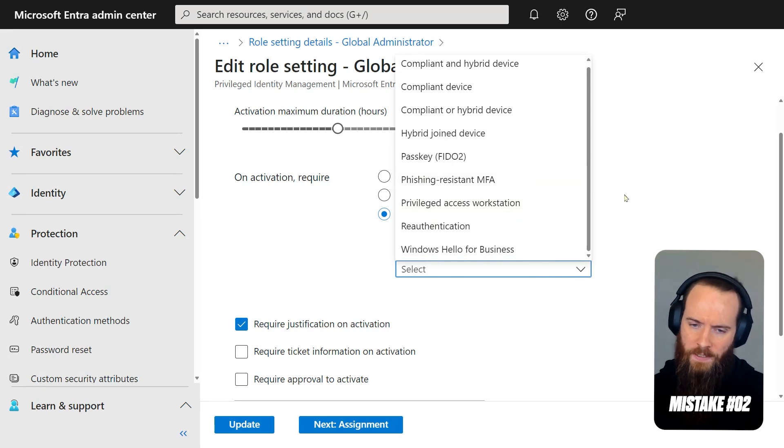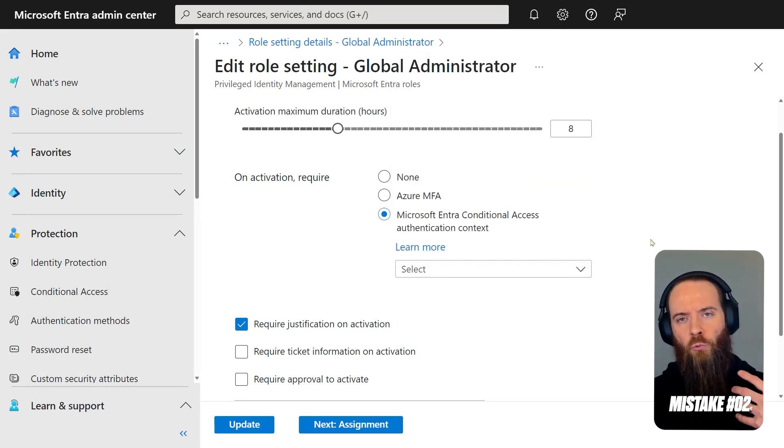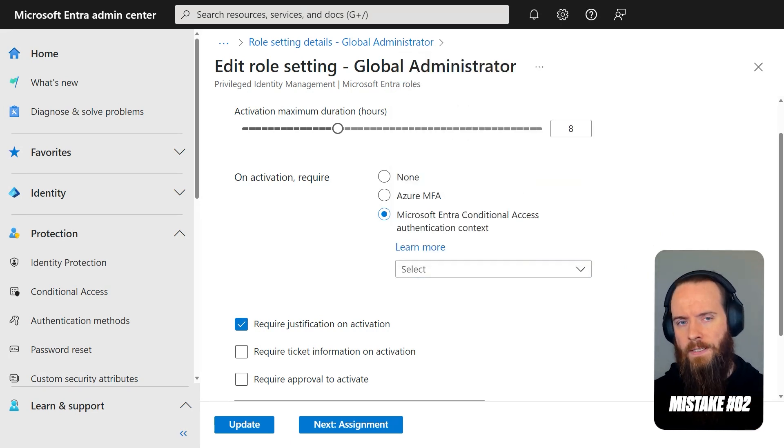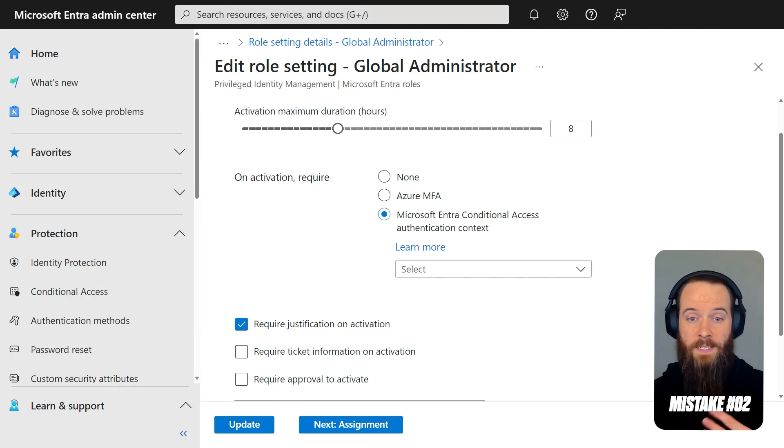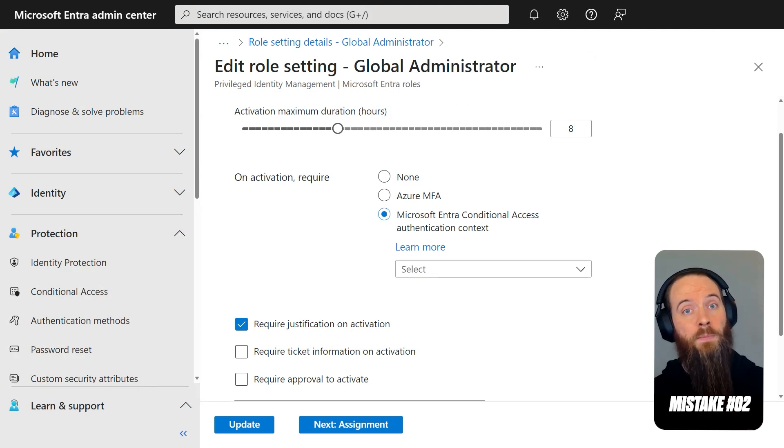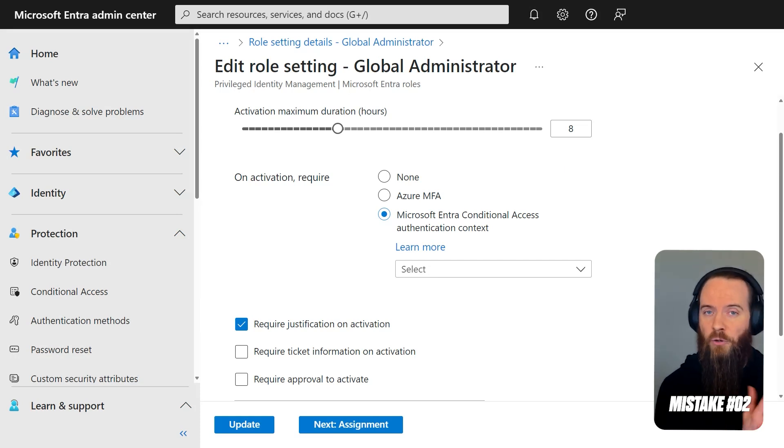If I drop down here, you'll see I've got a list of what are called authentication contexts. And you can think of authentication contexts as reinforcing conditional access in the middle of an app experience. Now, an app experience, in this case, for me, is going to be privileged identity management. But it could also be something like SharePoint Online.